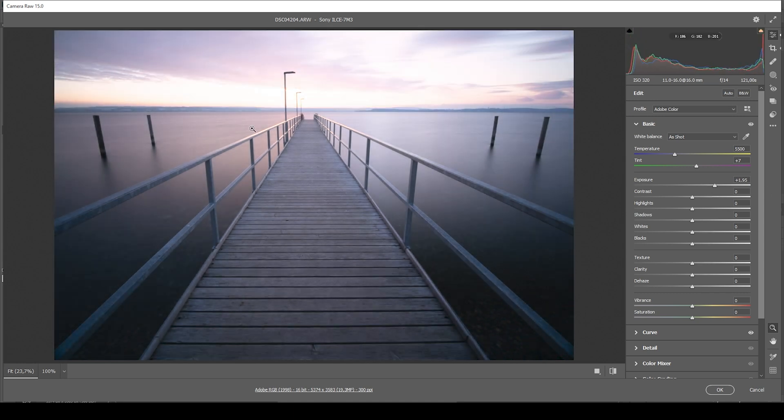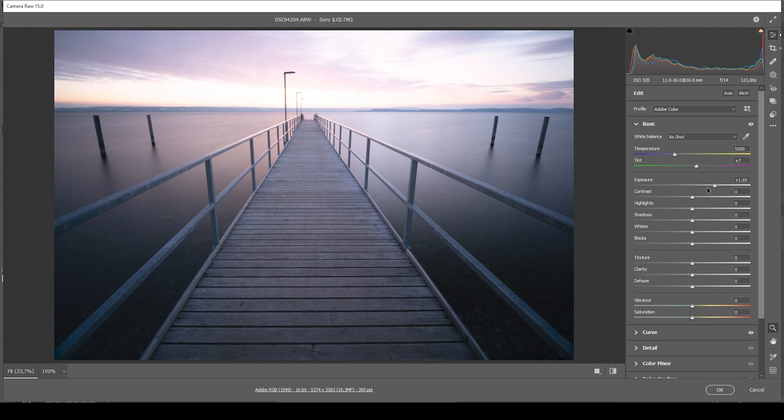I would say, right about here, the foreground looks like it would look in nature. But of course, due to the increased exposure, we end up with overexposed areas right there in the sky. You can also see that on the histogram on the right side.